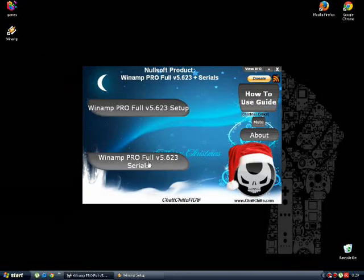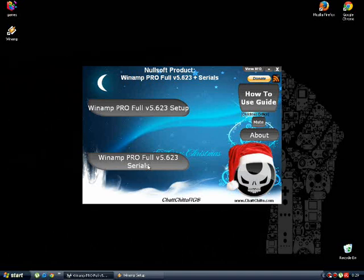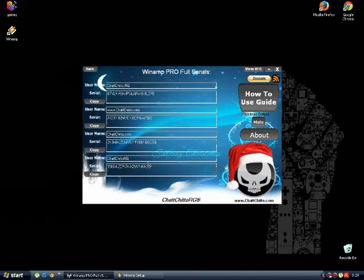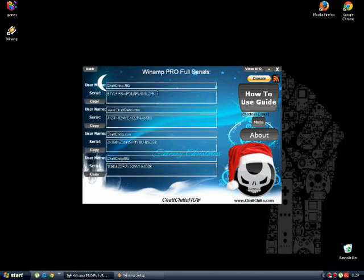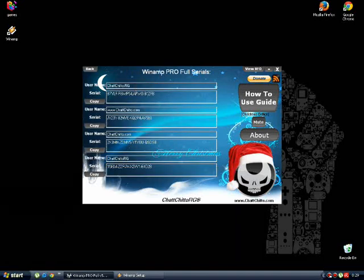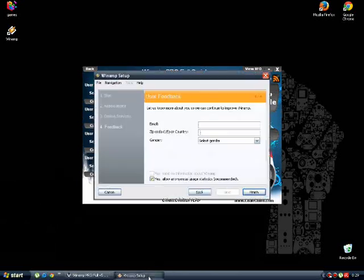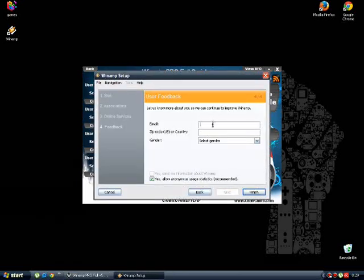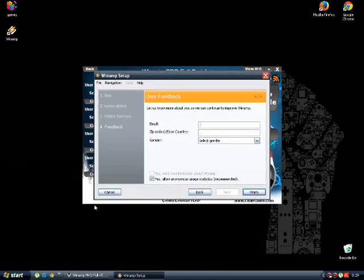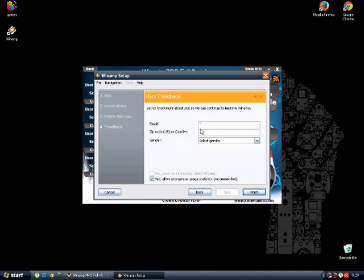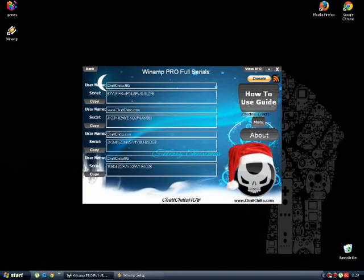Now you need to enter your email and the zip code of your country or whatever it is. However, you just go here to Winamp Pro Serials. OK. Now the first thing you have to do is enter your email. It can be a fake email or whatever you want. So you enter your email.